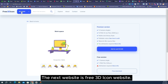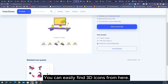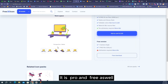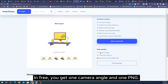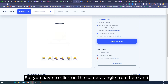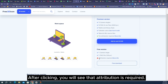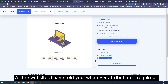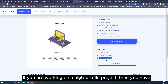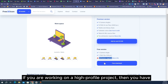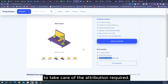The next website is the Free 3D Icon website. You can easily find 3D icons from here — it is both pro and free. In the free version you get one camera angle and one PNG. After clicking the free download button you will see that attribution is required. Wherever attribution is required, you have to give credit to the person who made the picture, especially if you are working on a high profile project.